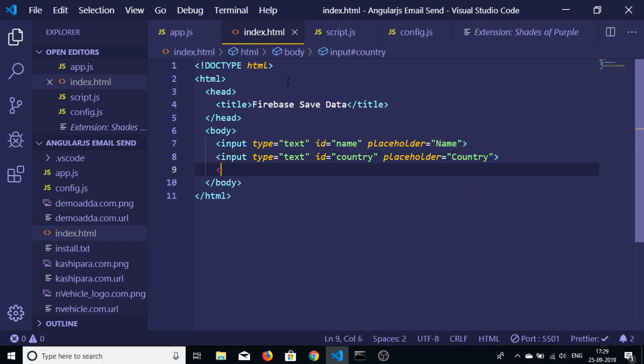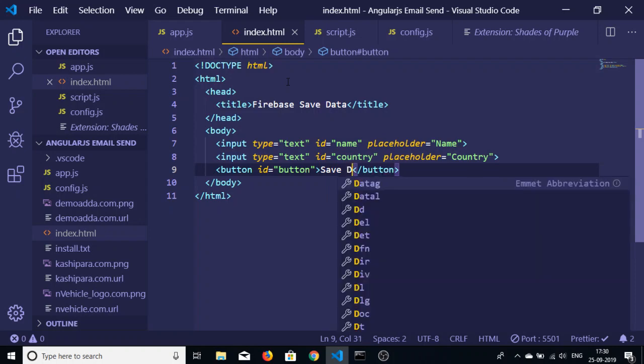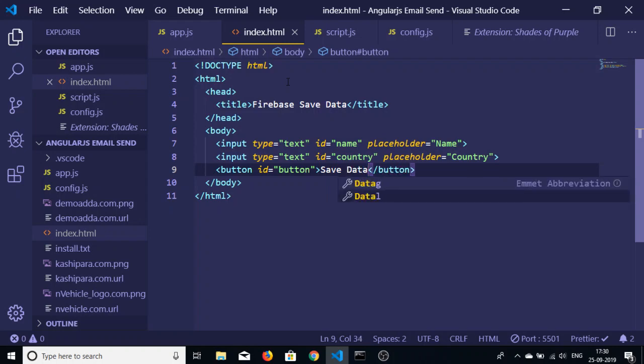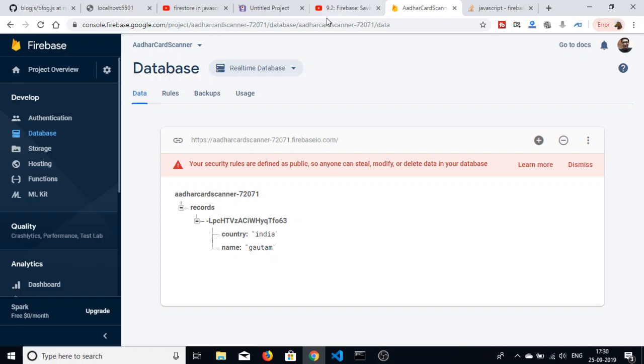After that we will be having a button to submit the form. Let me give you ID button and enable that is save data. Apart from that you also need to create a new project in Firebase.